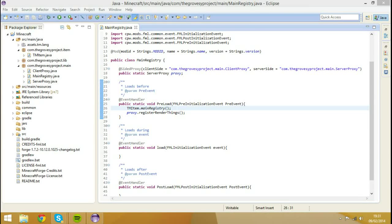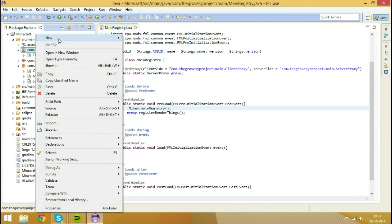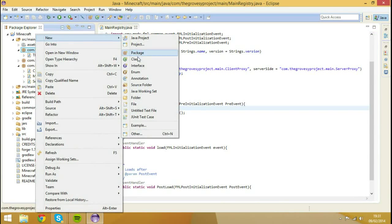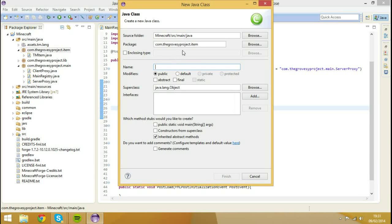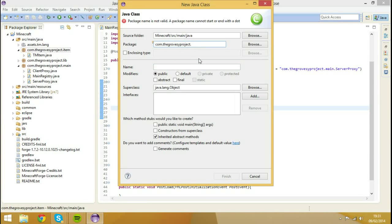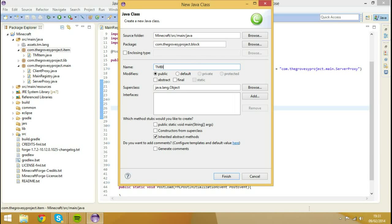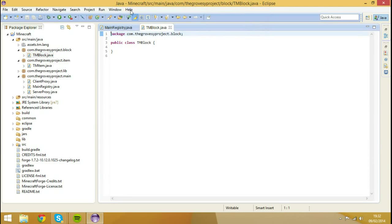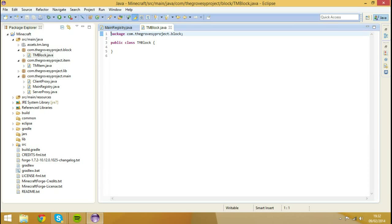So what we're going to do is right click, hit new, class, and we're going to set this package to com.thegrowsproject.block and the name of the class to TMBlock because TM is our mod ID because it stands for tutorial mod. So I'm going to hit finish. It's going to create a class inside of a new package called com.thegrowsproject.block and the class will be called TMBlock.